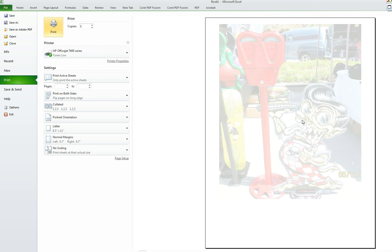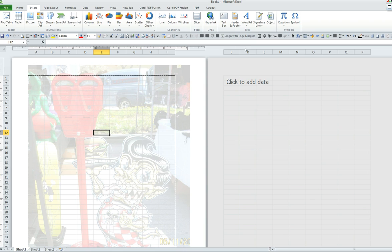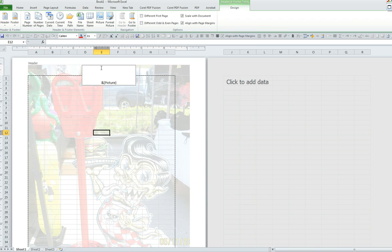So, let's say I would like my image to be more centered. All I have to do is click on insert to go back into the header and footer feature. And I just place my cursor right before my picture and I will just hit the enter key a few times.